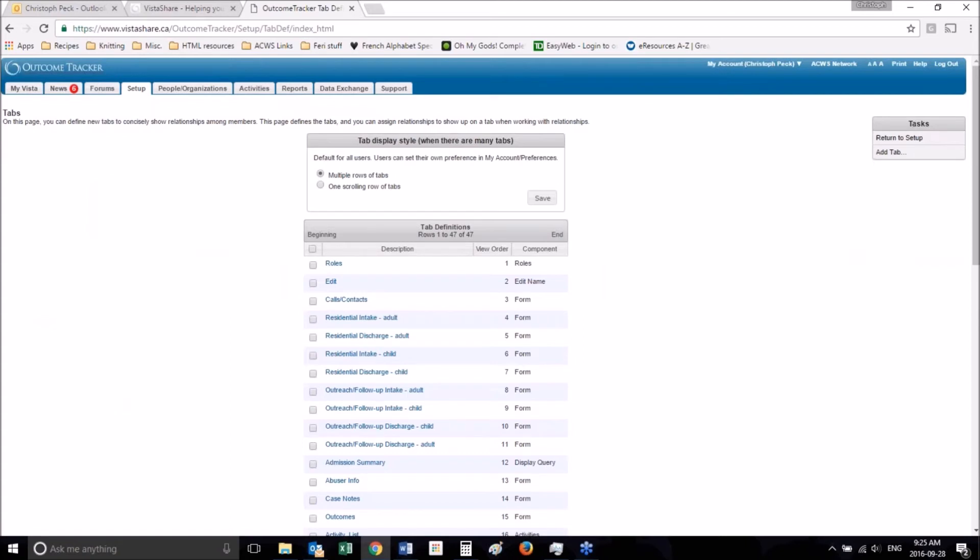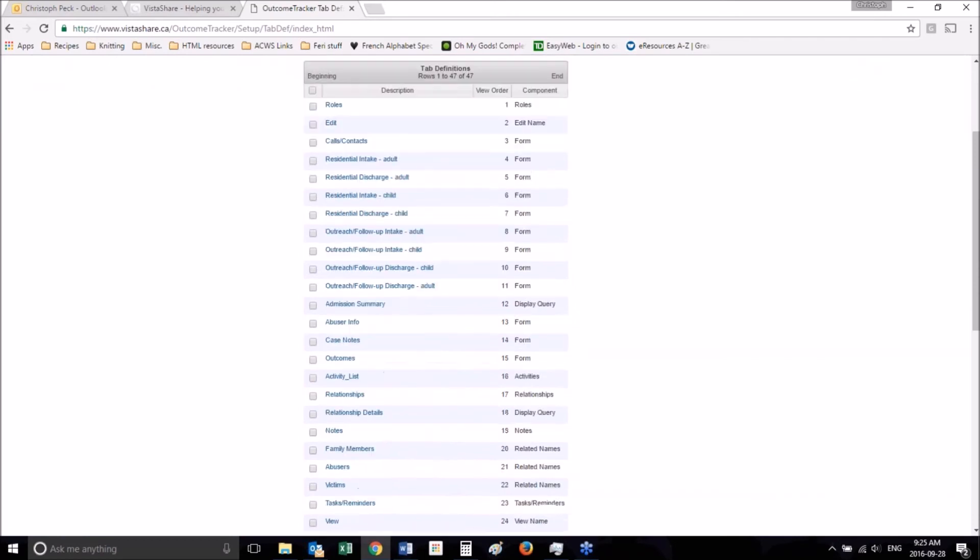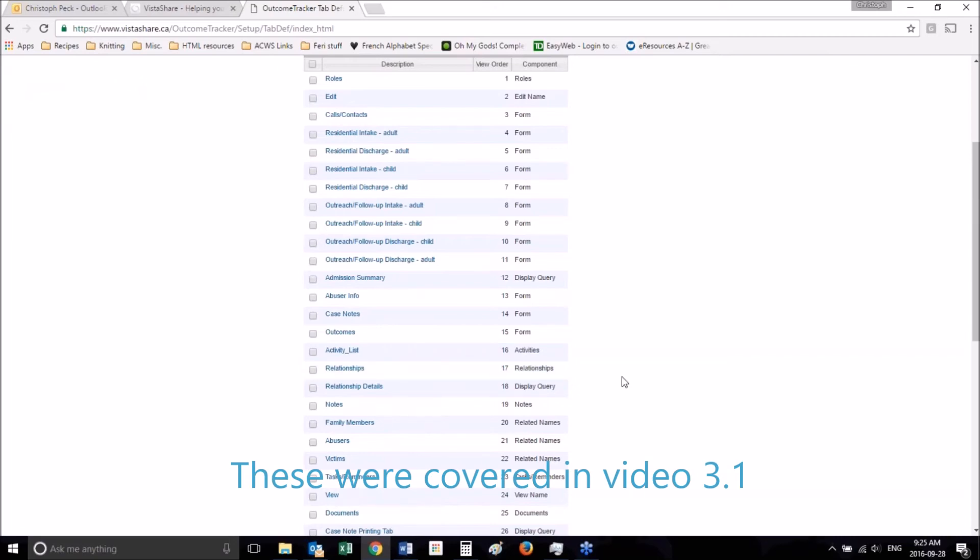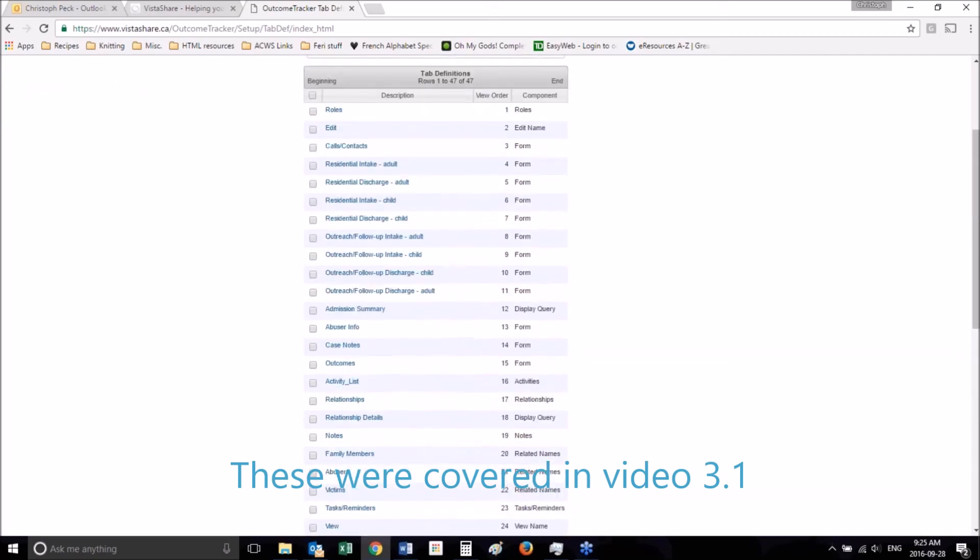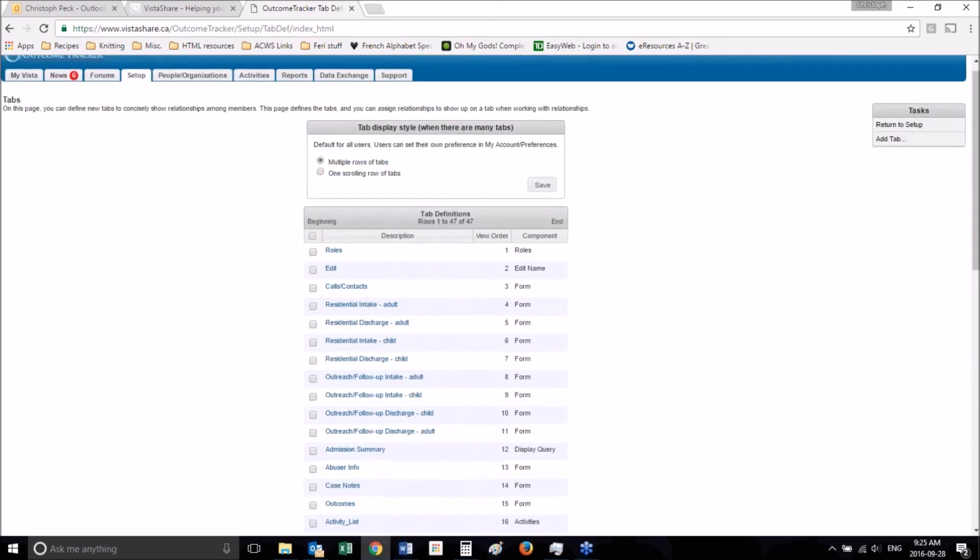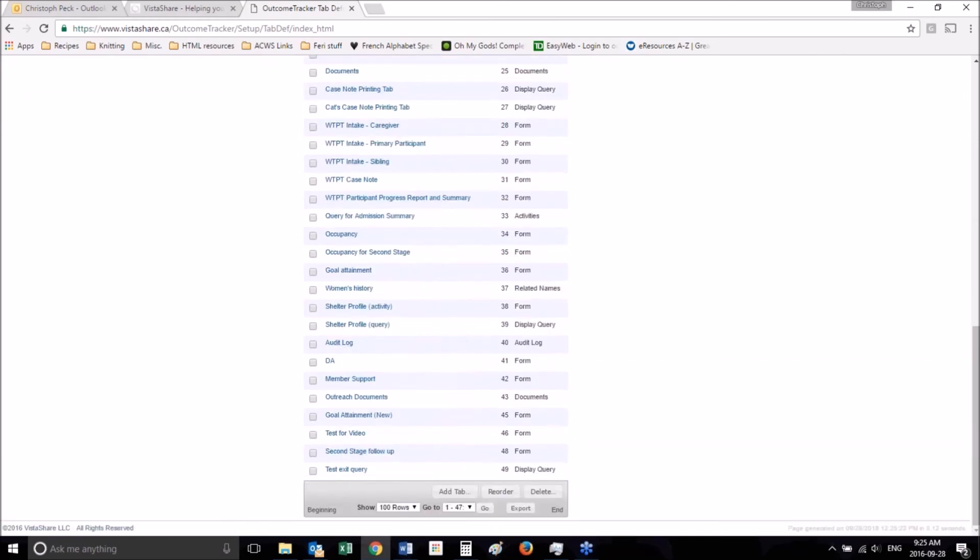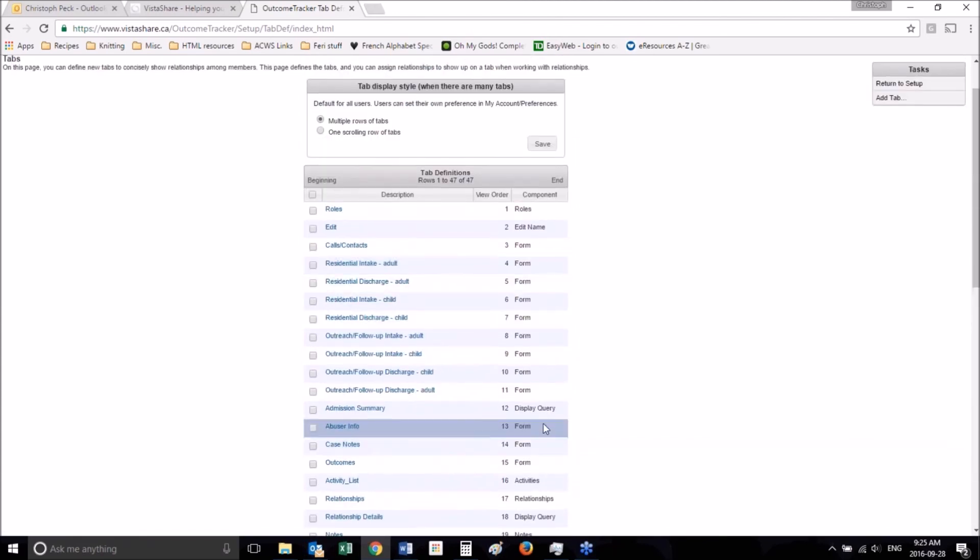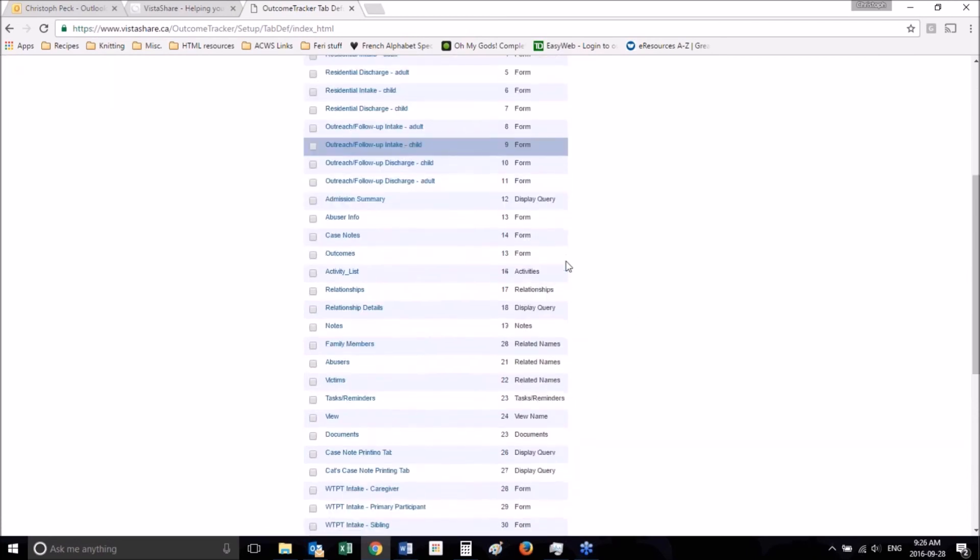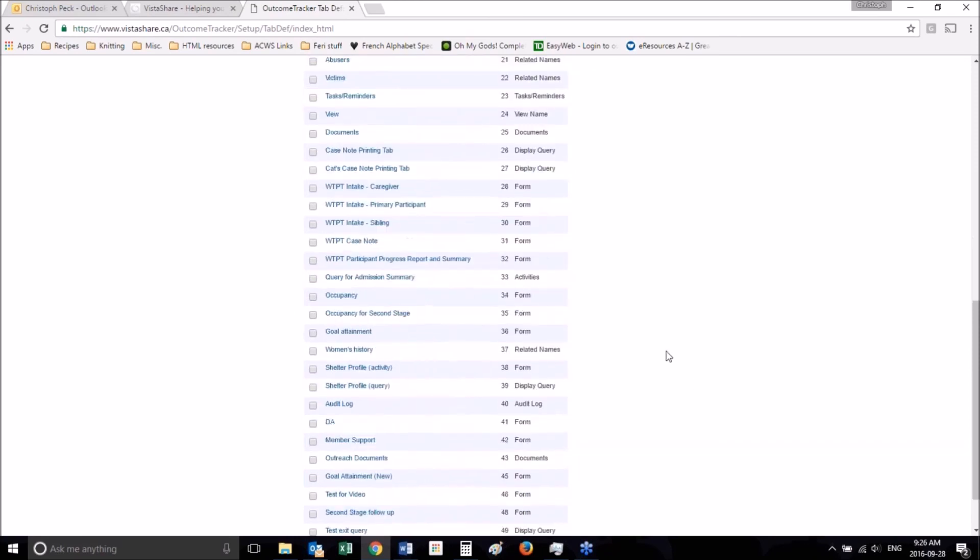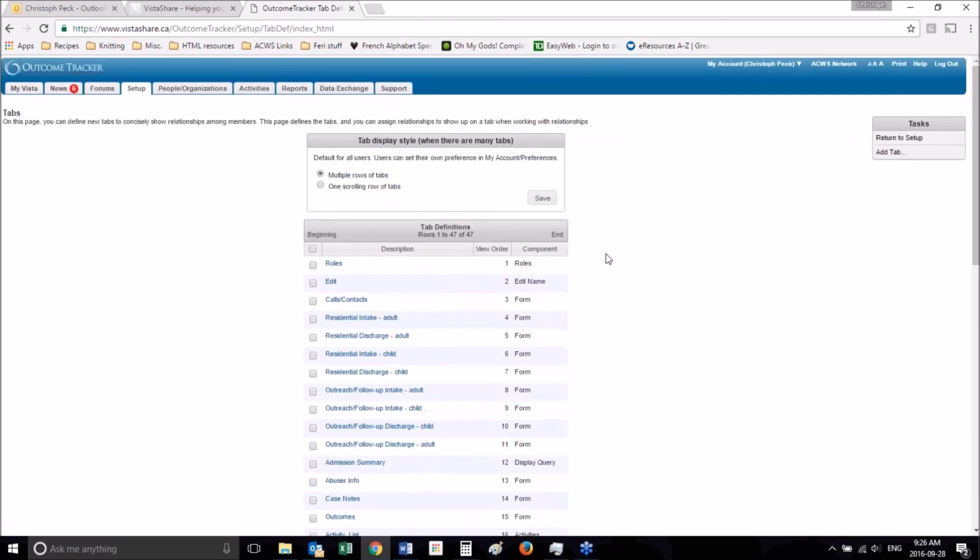We've walked through how to create a form tab and a display query tab. And we walked through a definition of some of the other tabs like activities, relationships and notes. Those are tabs that will likely only need to be added to your database one time and should be there by default. So you likely won't need to add those tabs again. So I'm not going to walk you through how to do that. But the form and display query tabs are tabs that you might need to create multiple versions of. And you'll see that form tabs are the most popular, the most often used. So you will likely need to add form tabs several times to your database over the course of your use. So that is how you do that. And that is how you make display query tabs. And thank you for using ACWS's Outcome Tracker training videos.